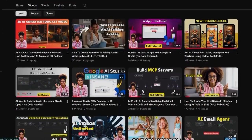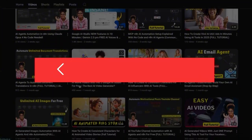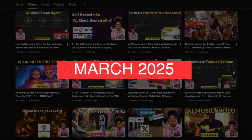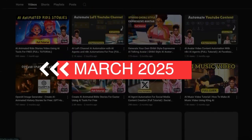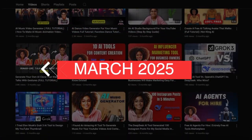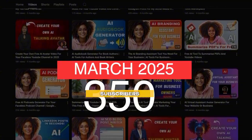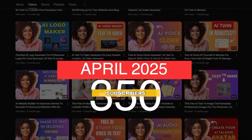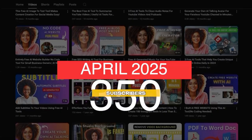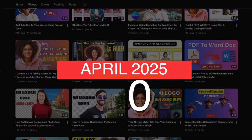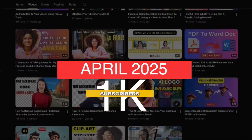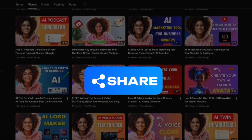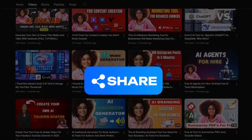Before I get into the tutorial, I just want to backtrack a bit to March 2025. If you've been with me on this journey for a while, you know that in March 2025 I had my channel for about a year and I was barely at about 315 subscribers. In just about a month, I noticed that my channel was able to go from 850 subscribers to over a thousand subscribers. And I realized that it wasn't magical or anything.